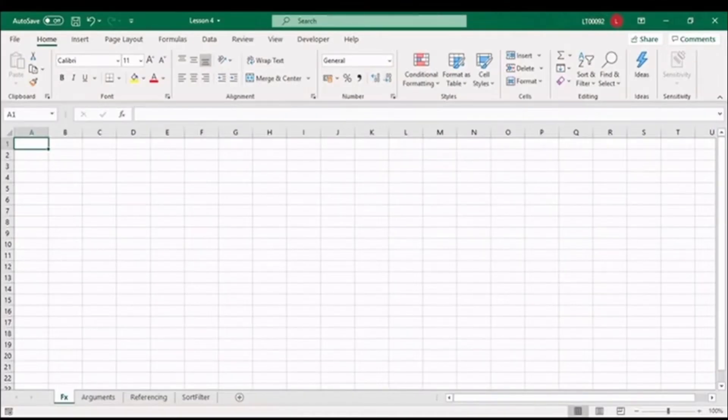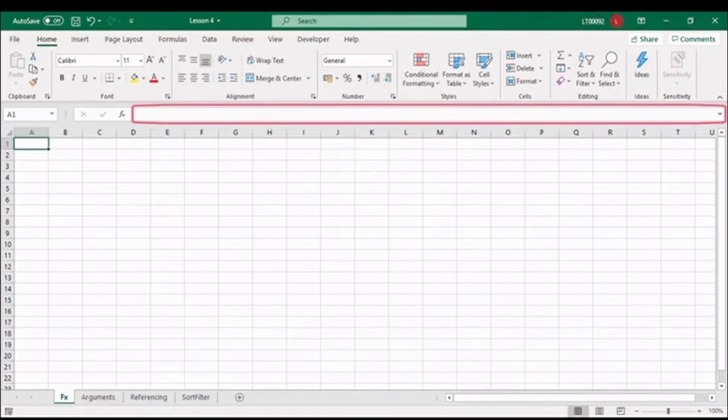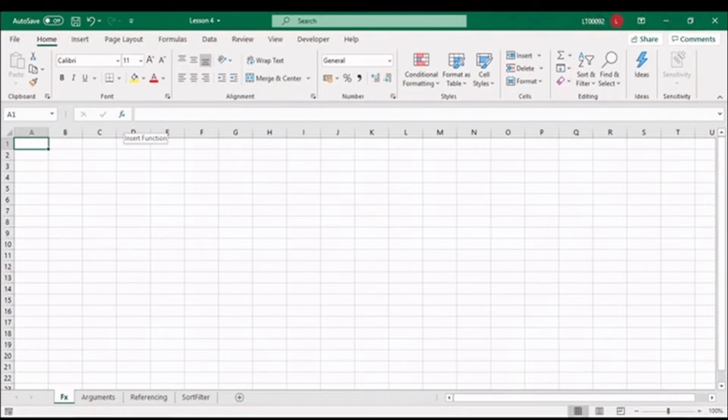So welcome back to Excel, and hopefully this is starting to feel like home. You already know that we have the formula bar at the top, and to the left, you can see the FX command to insert a function.